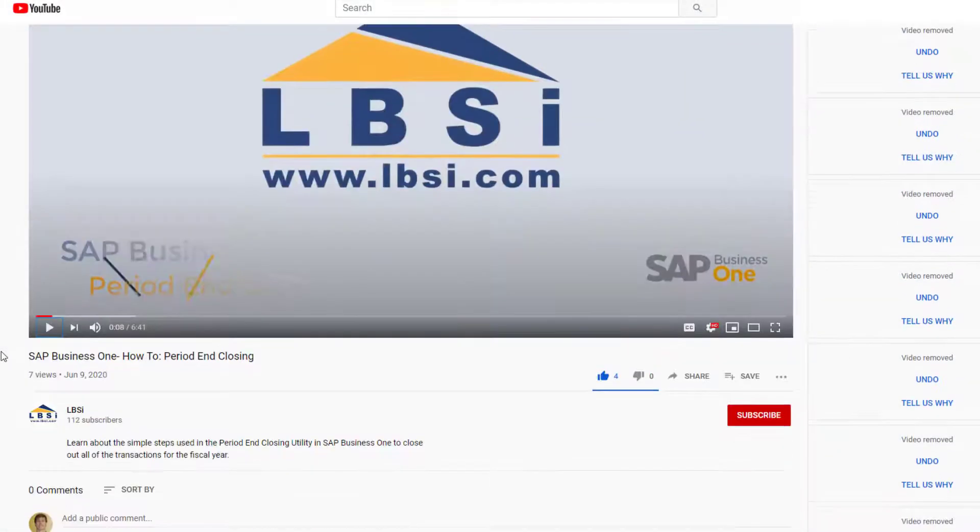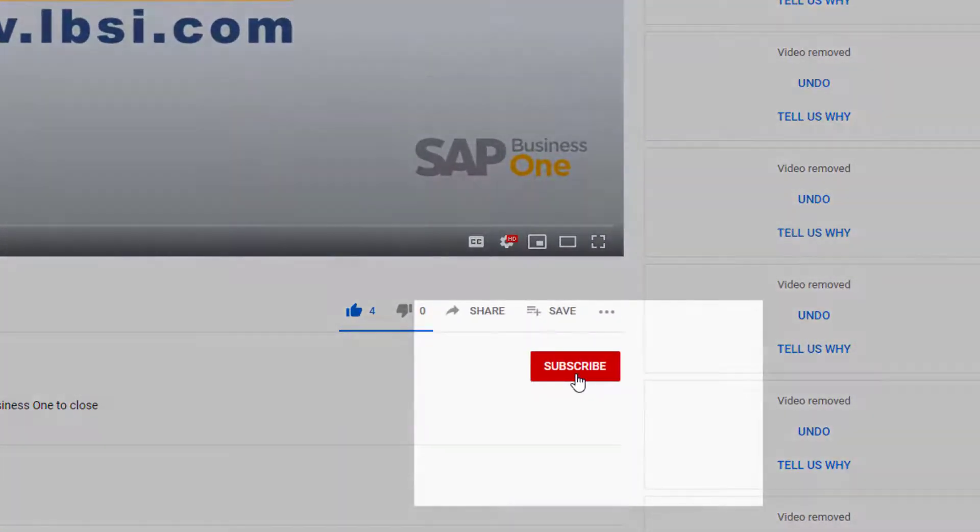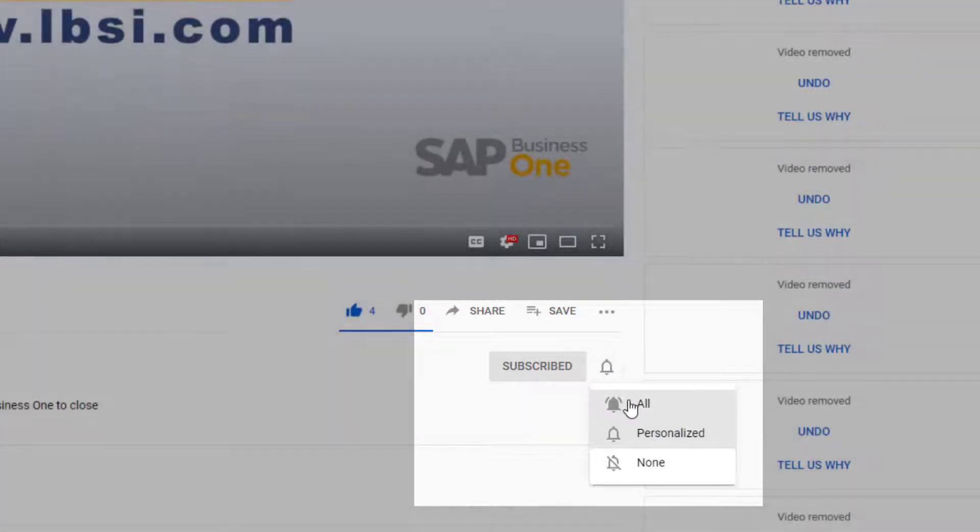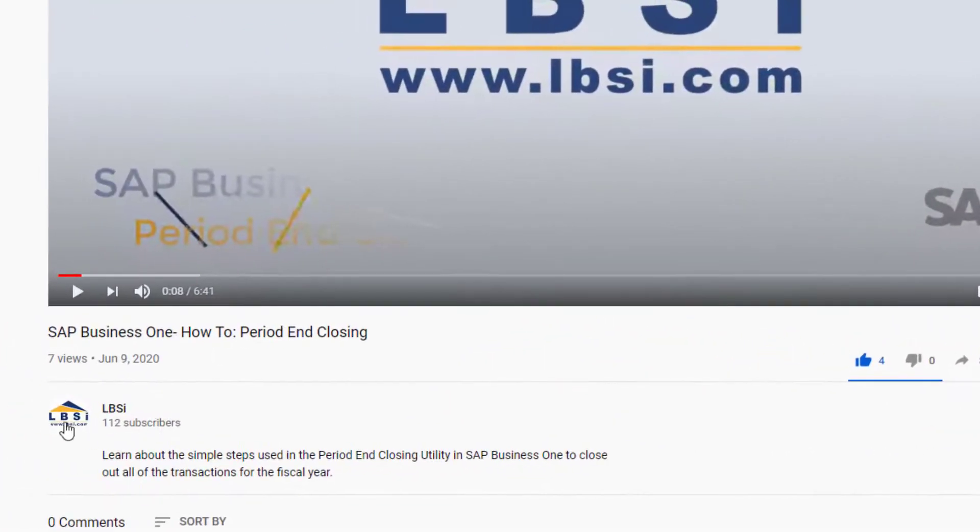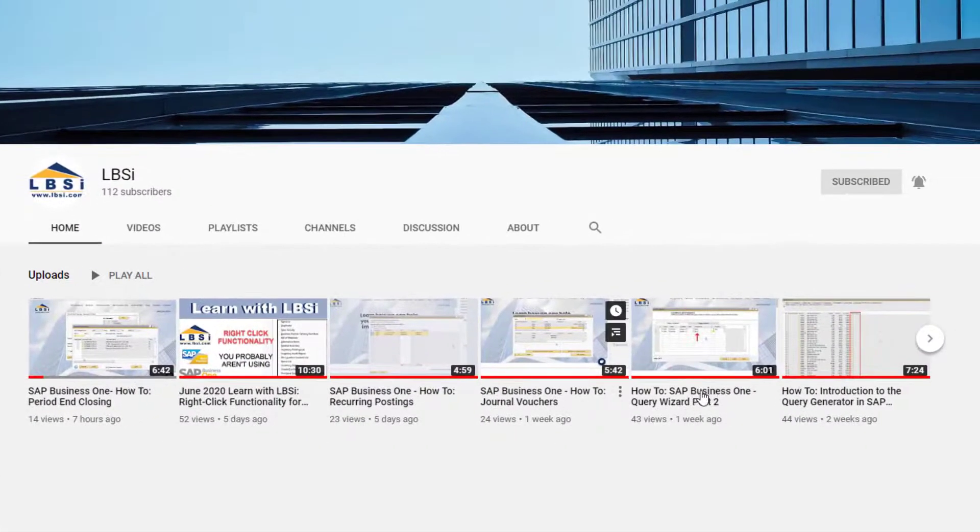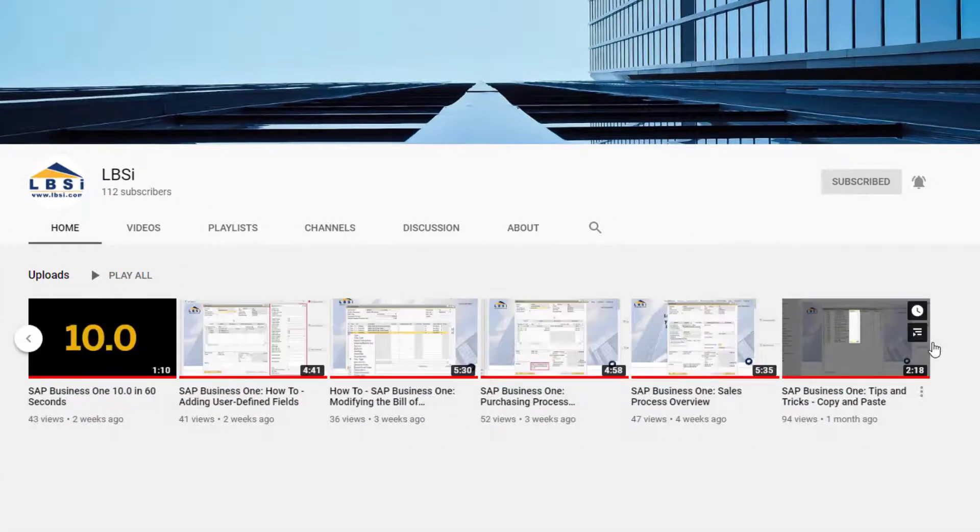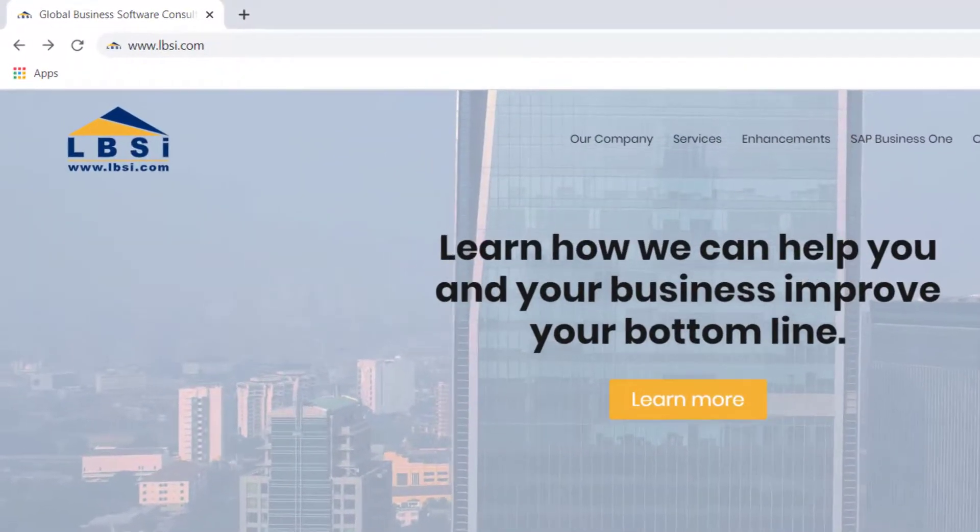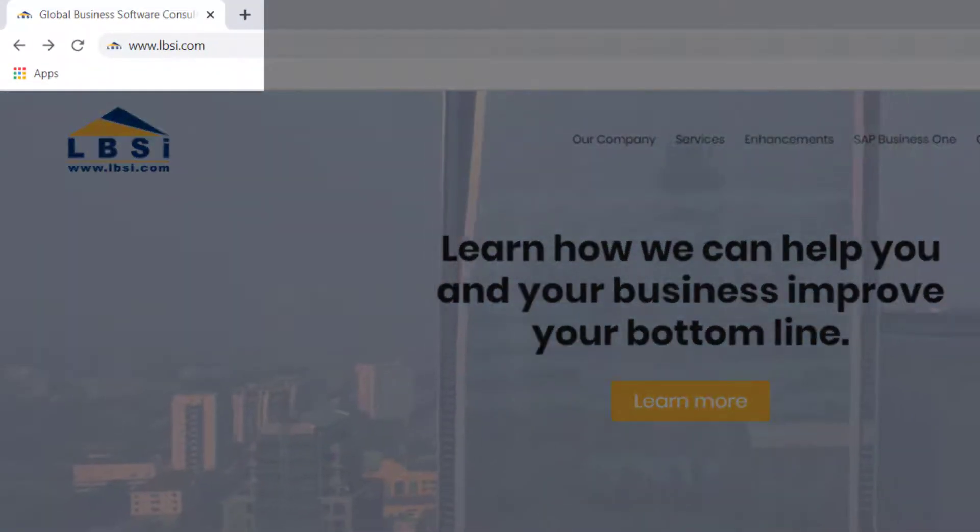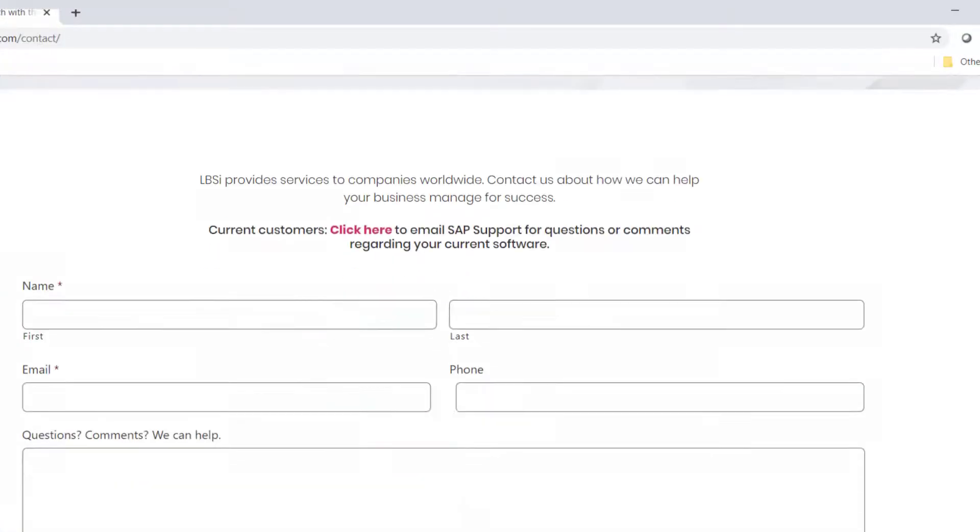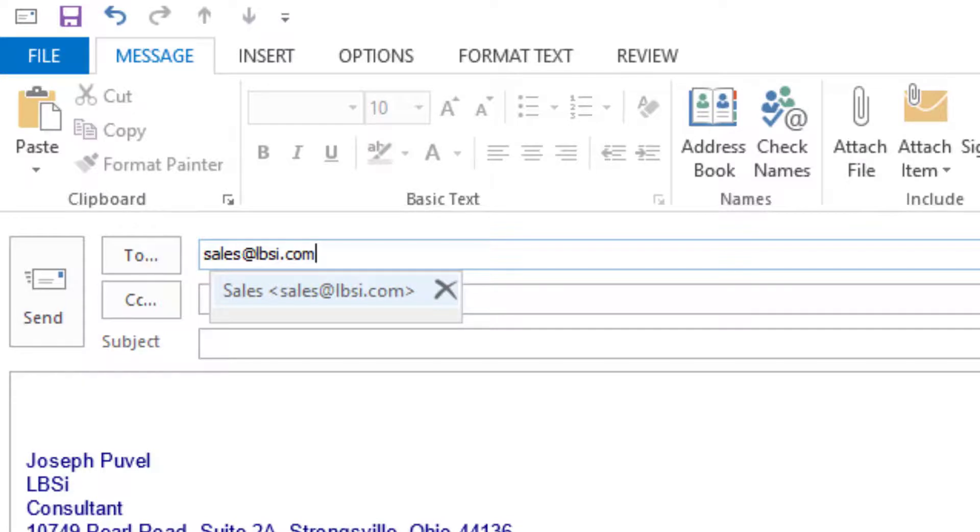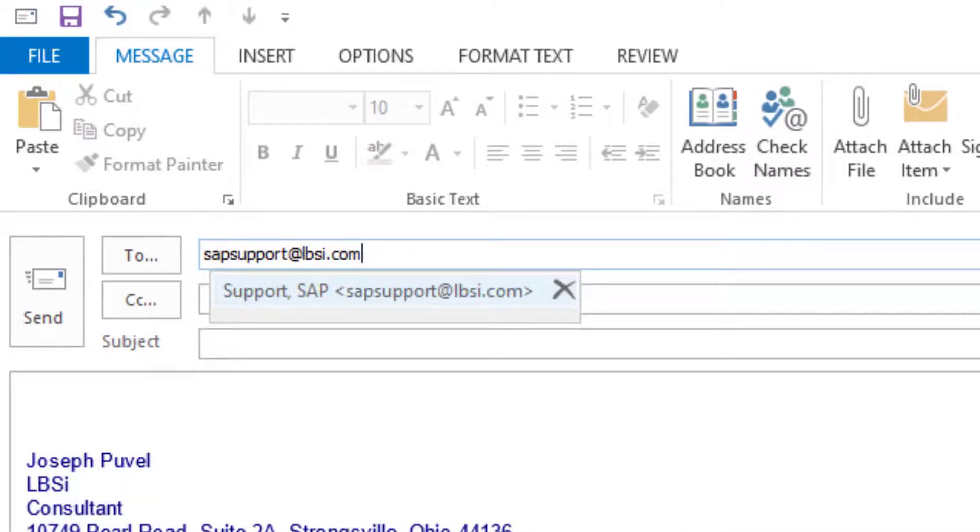Join us as we help you learn more about what SAP Business One has to offer by clicking the subscribe button and turning on post notifications so you never miss a new video. As an SAP Gold Partner, LBSI can help you take full advantage of everything the system has to offer. To get in contact with us, visit our website at www.lbsi.com and navigate to the contact link. You can also email us at sales@lbsi.com for sales-related inquiries or sapsupport@lbsi.com if you're an existing client in need of support assistance.